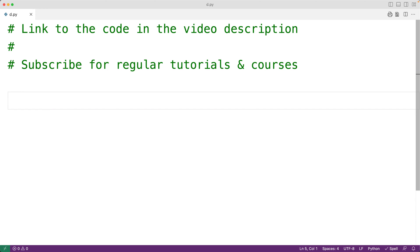In this video, we're going to learn how to implement a Magic 8-Ball program in Python.